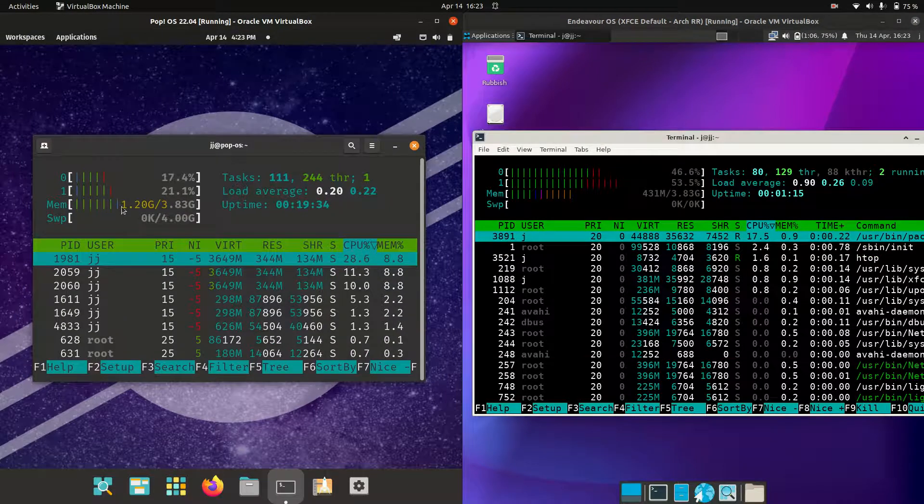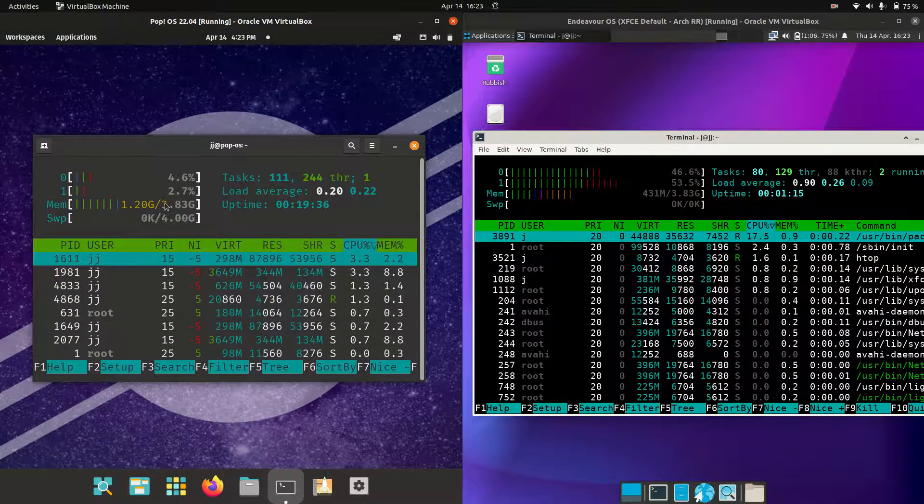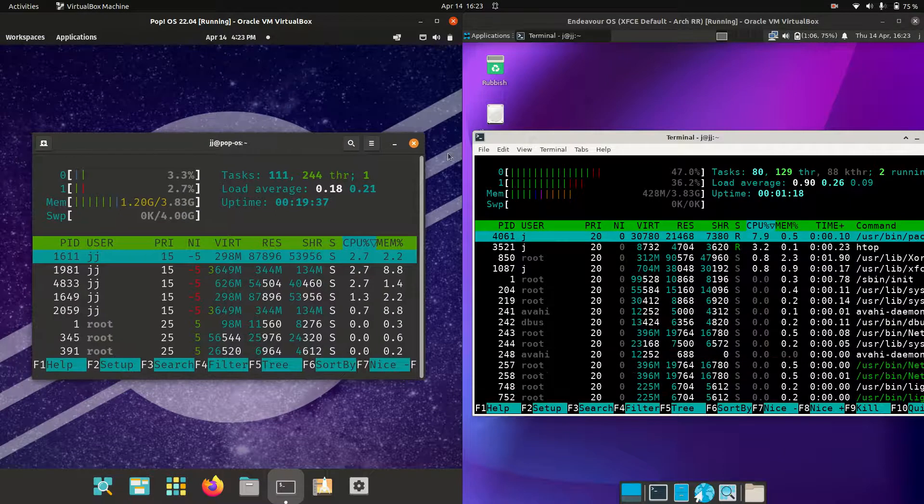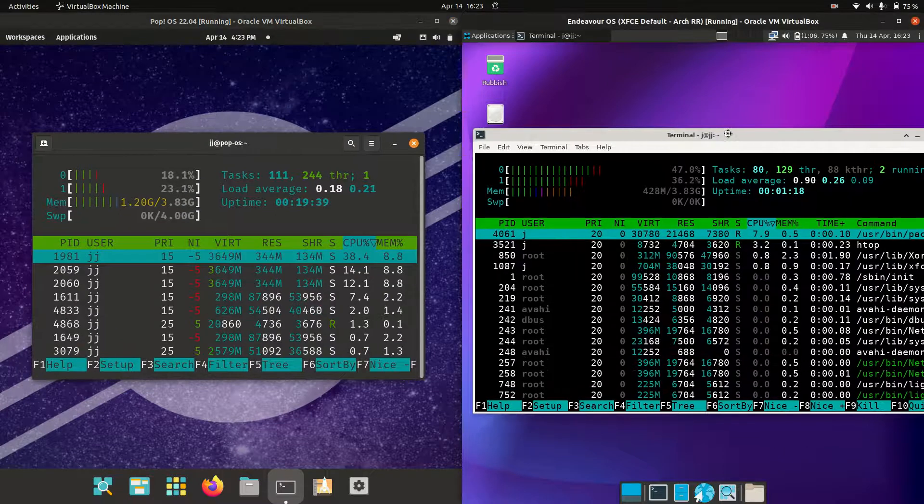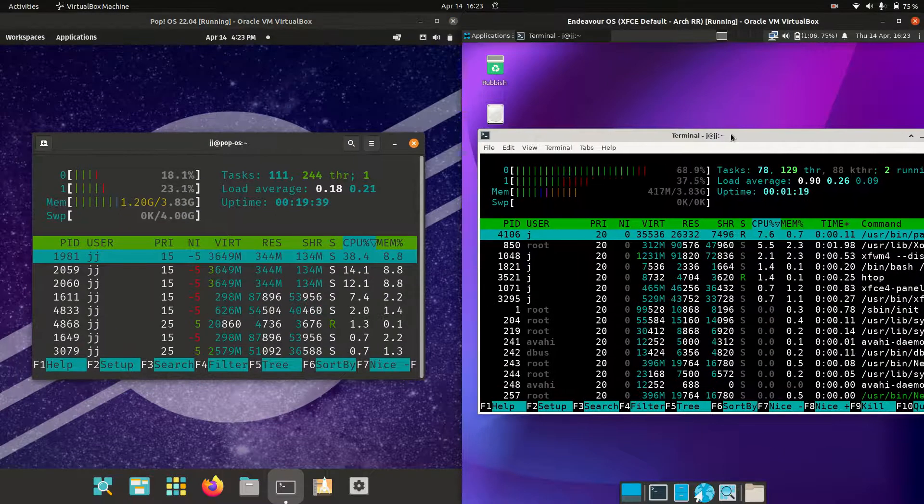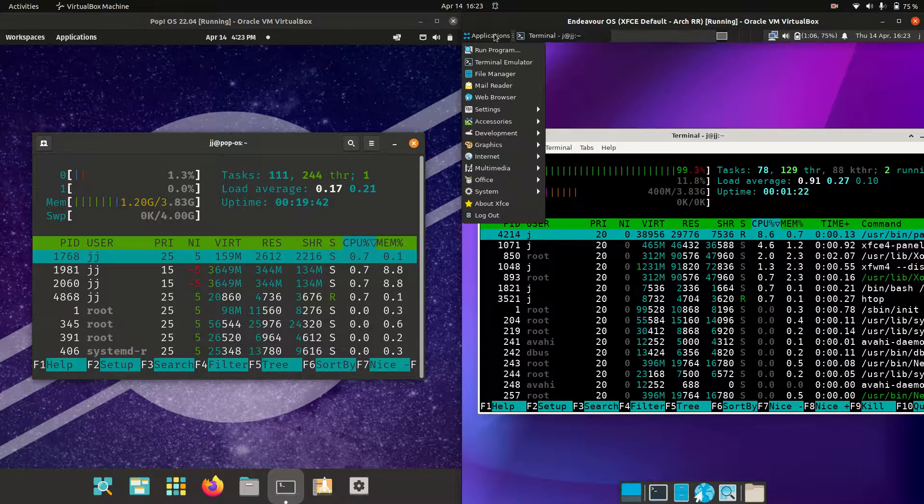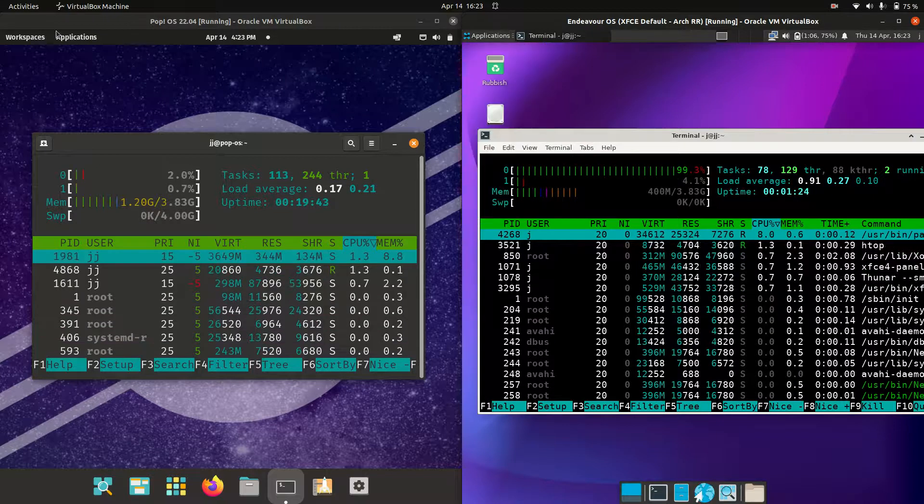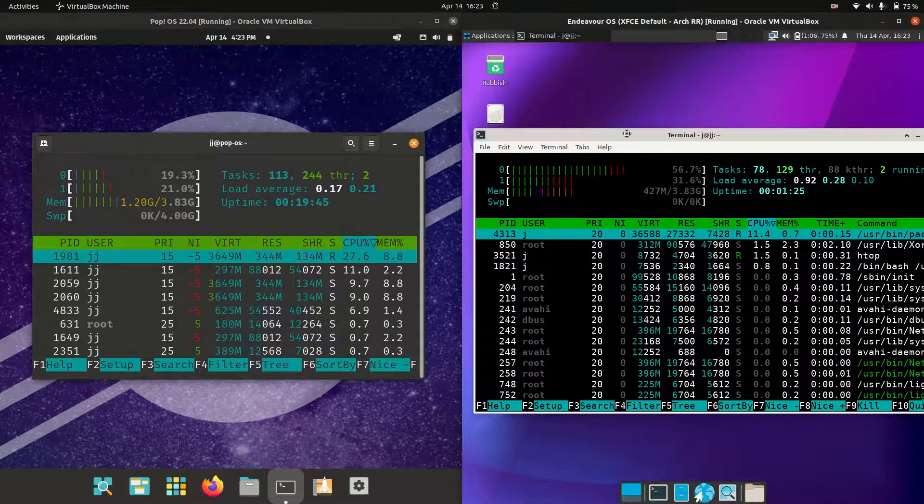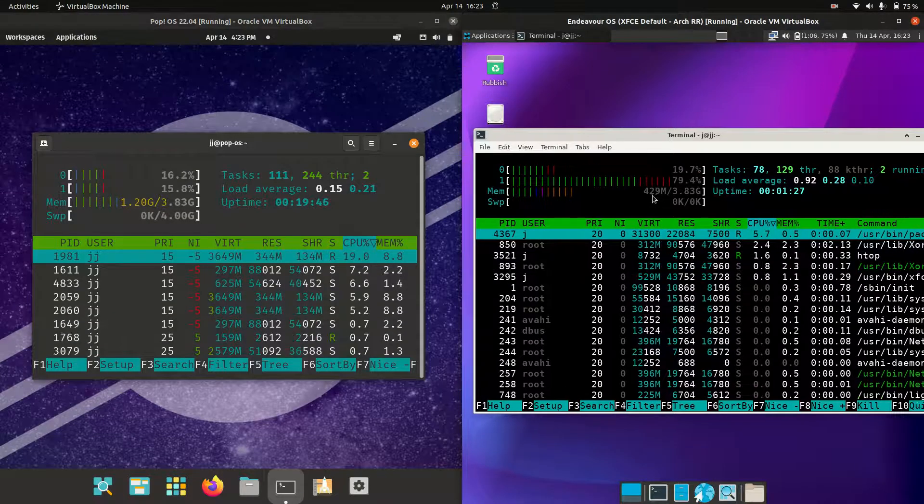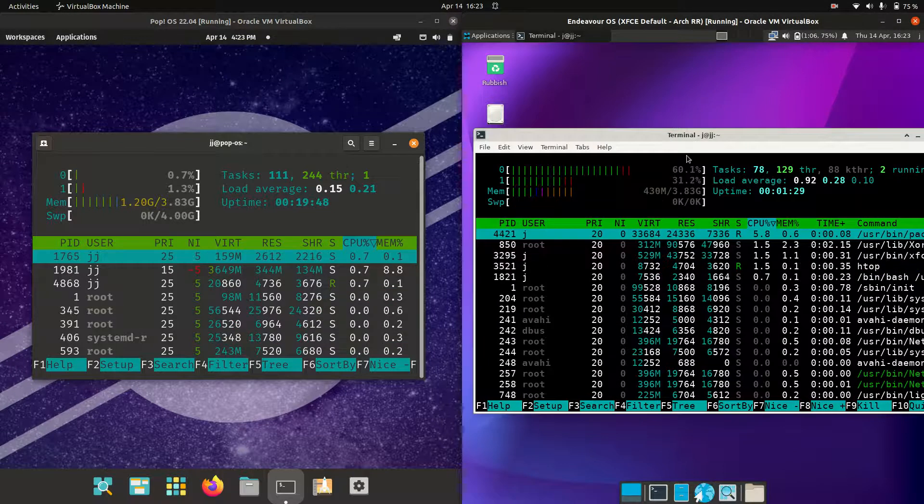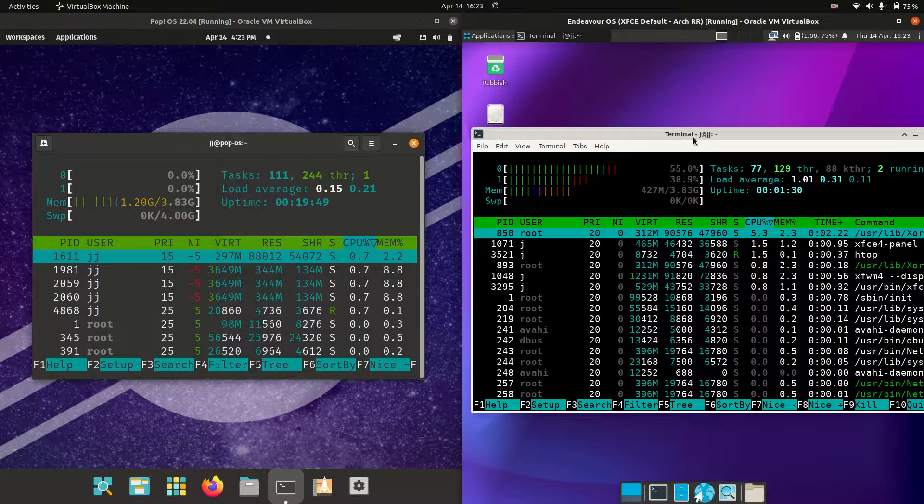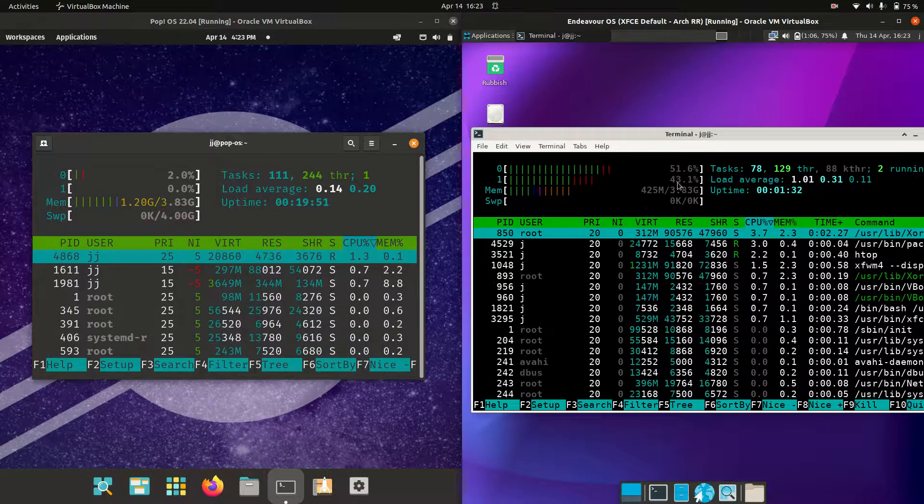PopOS is actually using 1.2 gigabytes of RAM, so quite high. Whereas Endeavor OS, although running on a lightweight XFCE system as opposed to a GNOME desktop environment, is running at 429 megabytes of RAM, 430 megabytes of RAM changing as I'm speaking.